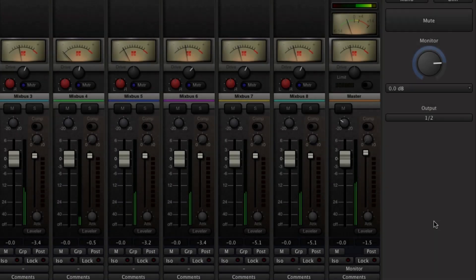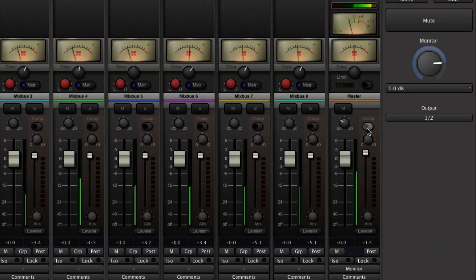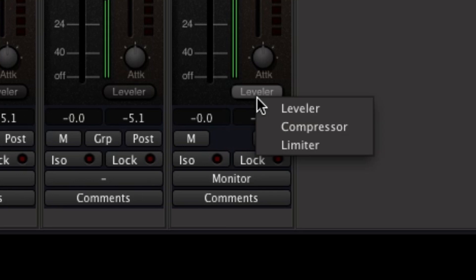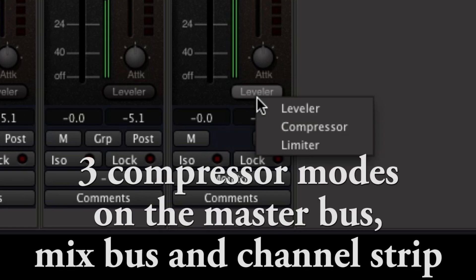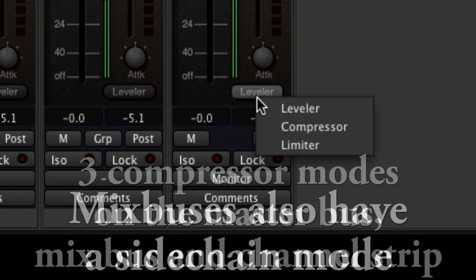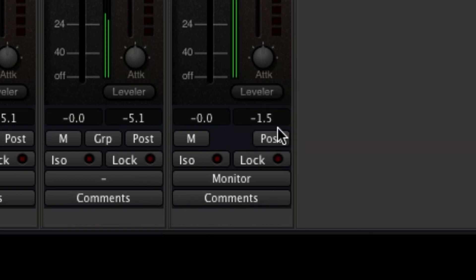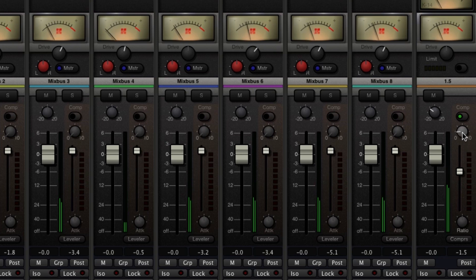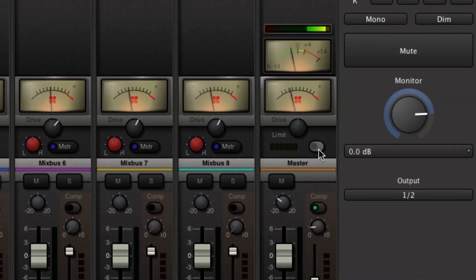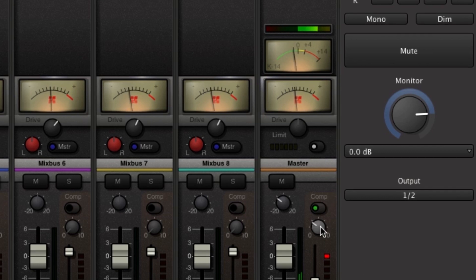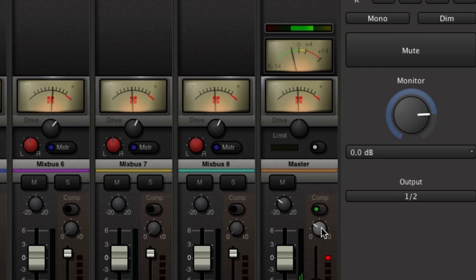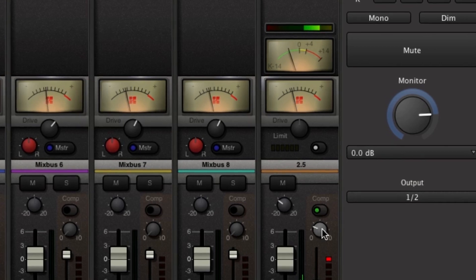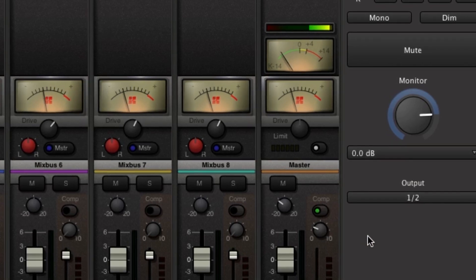The dynamics control section in the stereo master bus can add a little more punch to your mix with a few dB of gain reduction using the compressor function, or maybe provide some peak limiting using the limiter function. Use the make-up gain control to adjust for any lost gain during compression. The master limiter, when engaged, can be a safety net to keep you from clipping your stereo output. The master limiter in MixBus 3 has been updated with a faster release time to help you achieve a louder overall level.